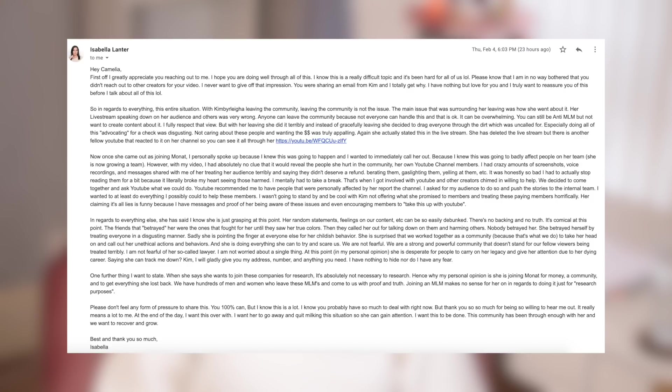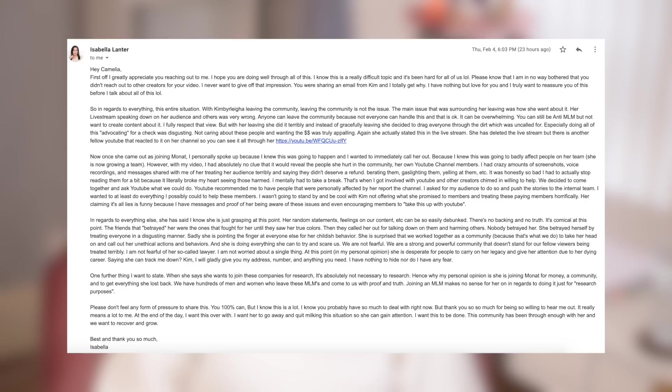At this point, in my personal opinion, she's desperate for people to carry on her legacy and give her attention due to her dying career. Saying she can track me down. Kim, I will gladly give you my address, number, and anything you need. I have nothing to hide nor do I have any fear. One further thing I want to state.